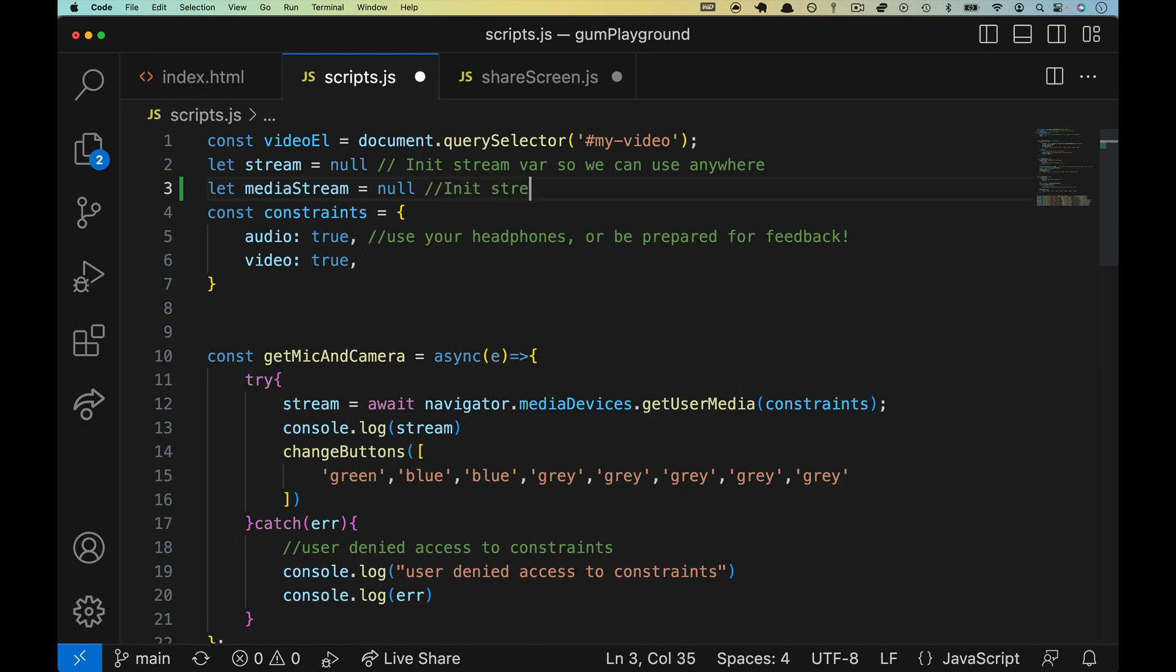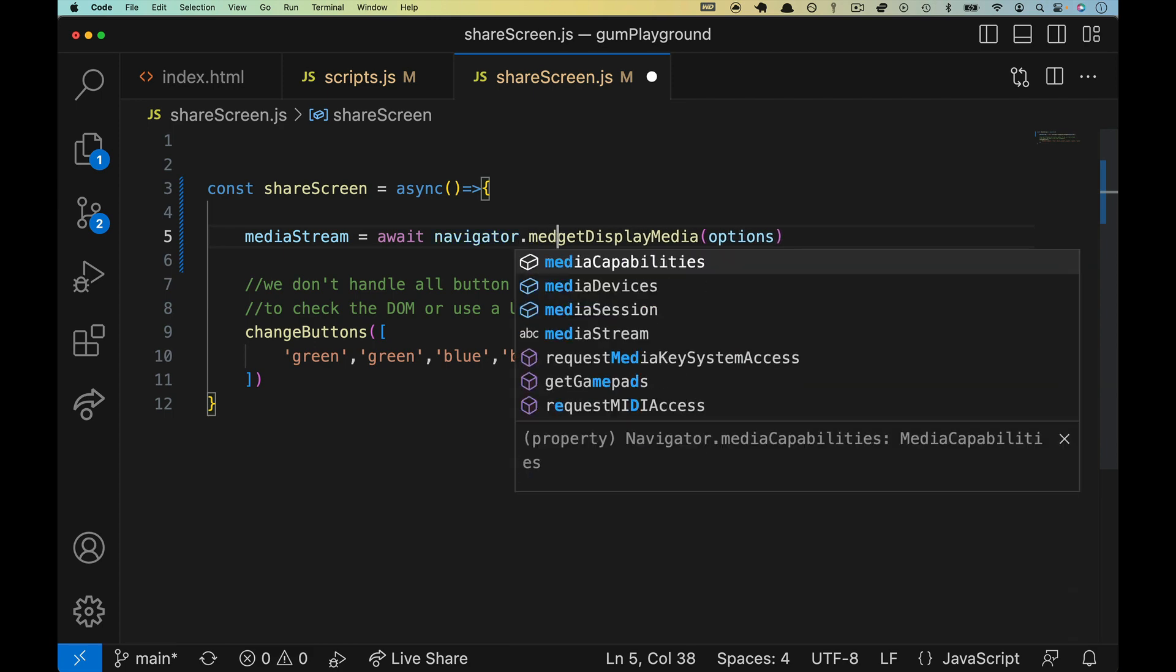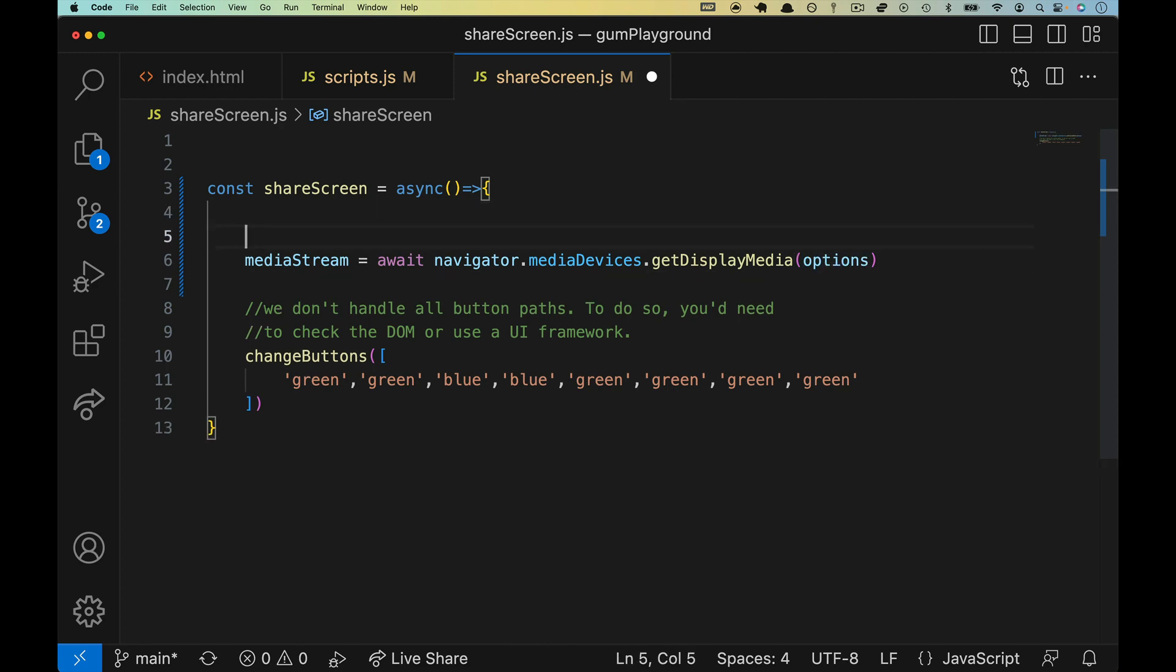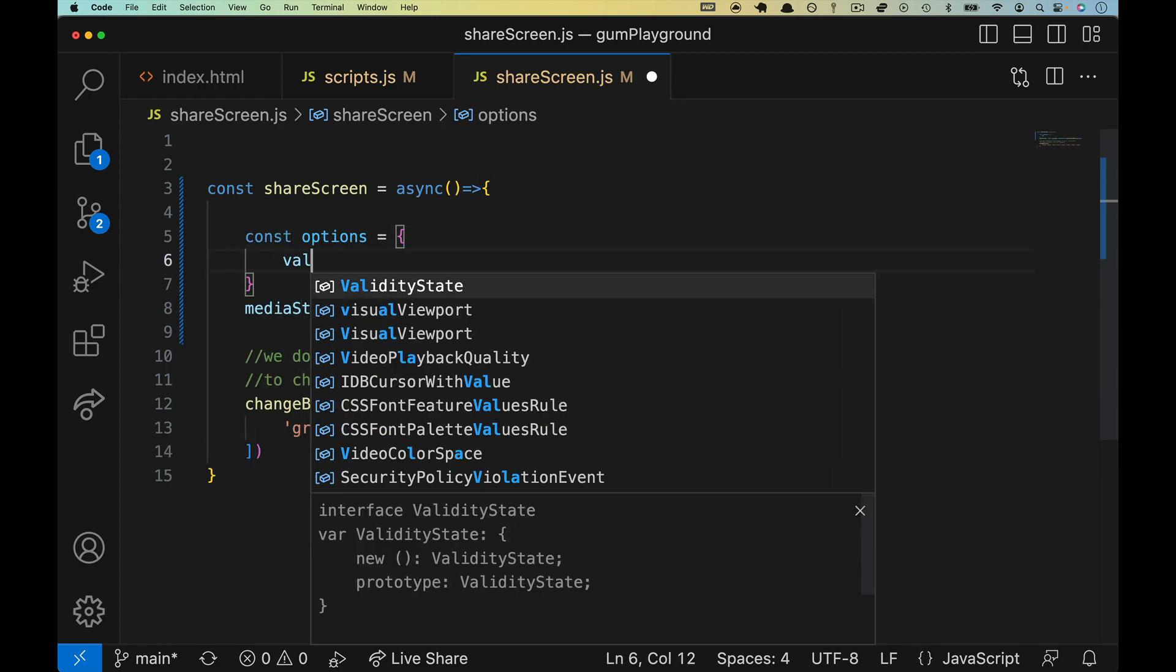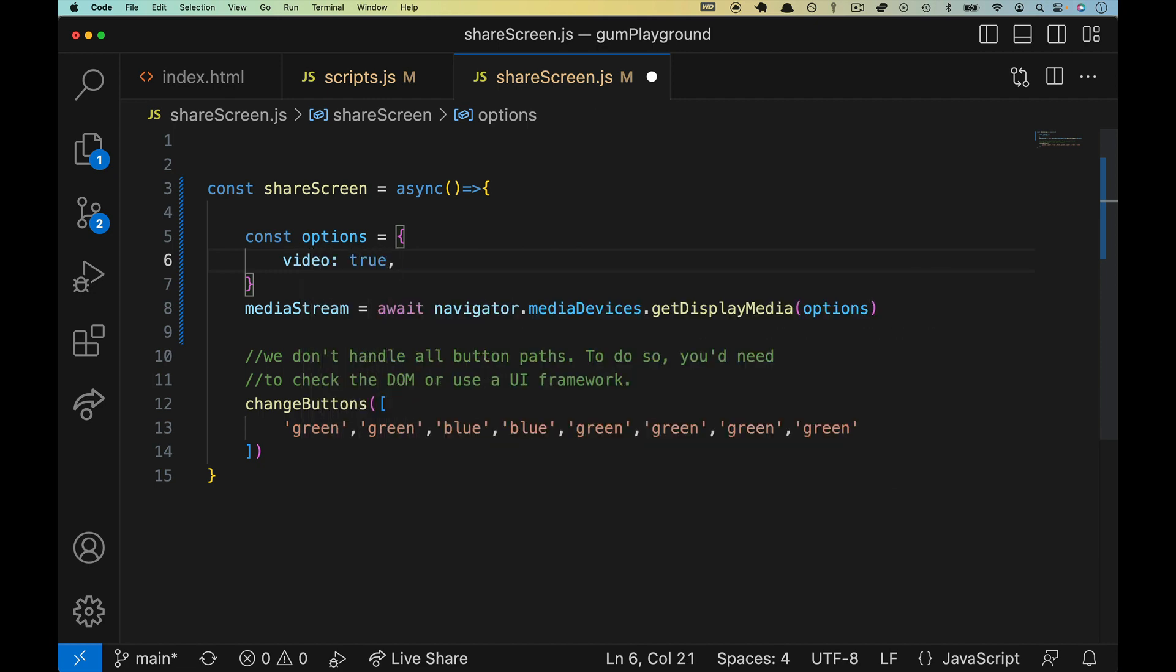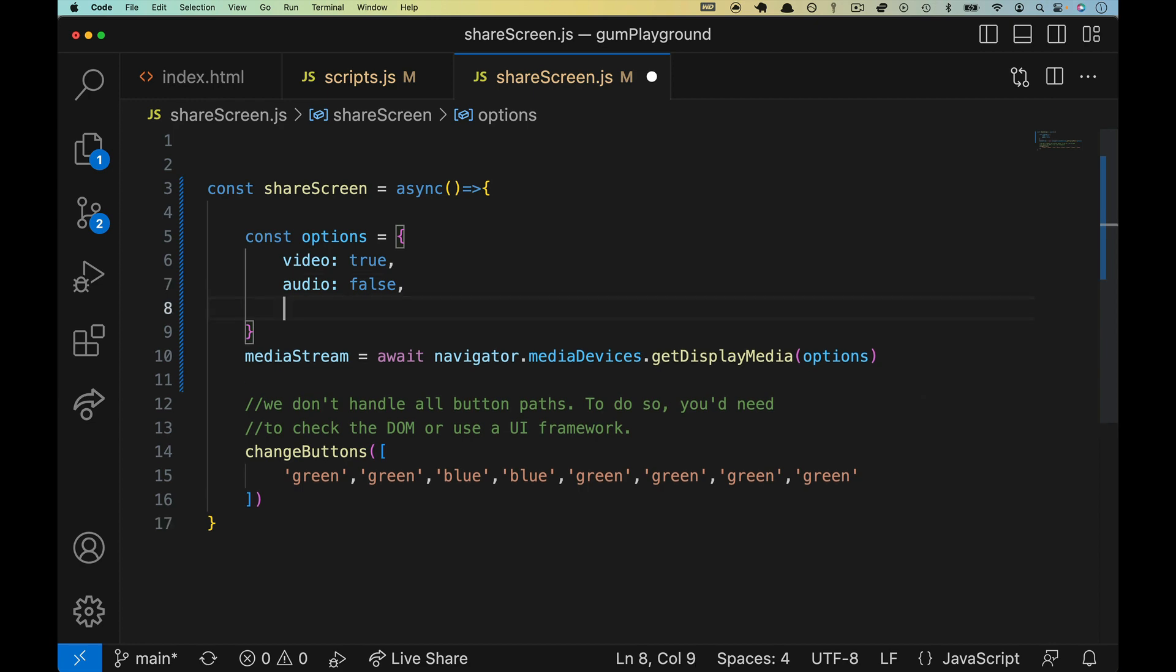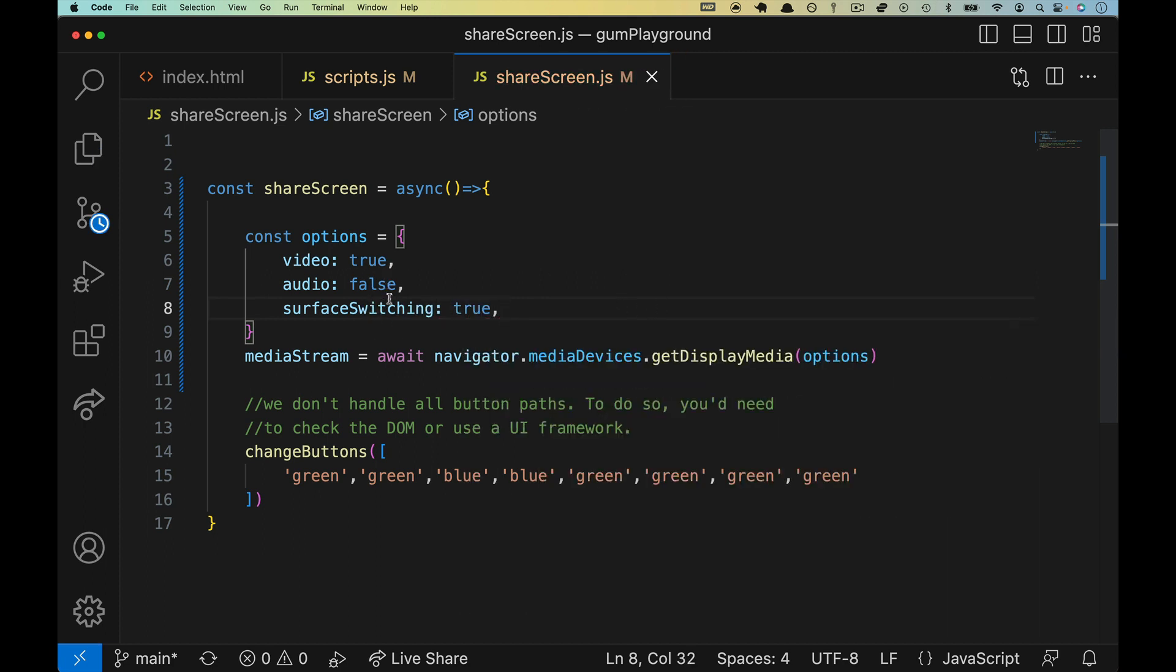Let's go back over to scripts, and right below our stream, let's do let MediaStream equals null. We'll say init media stream var for our screen share. And you probably already saw this, but for some reason I copied the docs, but we have to go to Navigator.MediaDevices. This isn't a function that would be available. For our options, this can be a local variable, so we'll do const options. We will do video true, which is redundant. We'll do audio false, which is also redundant. I am going to add surface switching, and set that to true, just so that you can see what it looks like.